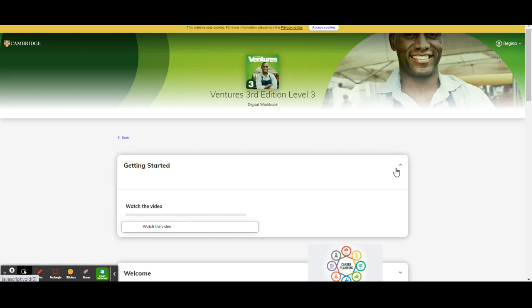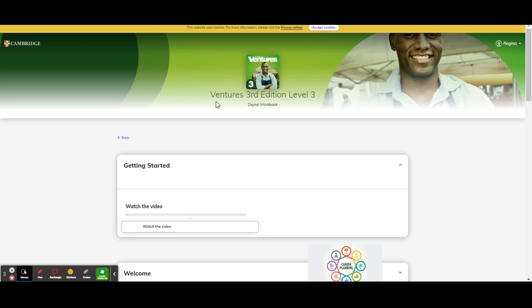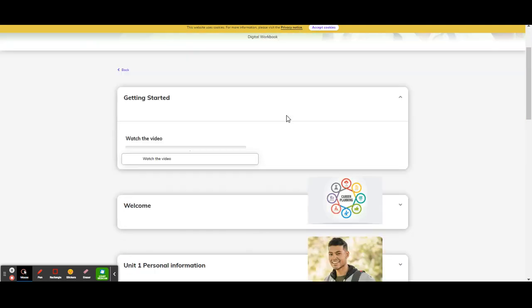Hello everyone. Thank you so much for joining me on this channel, Adults ESL Online Learning. I'm Dr. Hernandez-Smith. In this video, we are going to be looking at Unit 8 Work from the Ventures 3rd Edition Level 3 Digital Workbook.